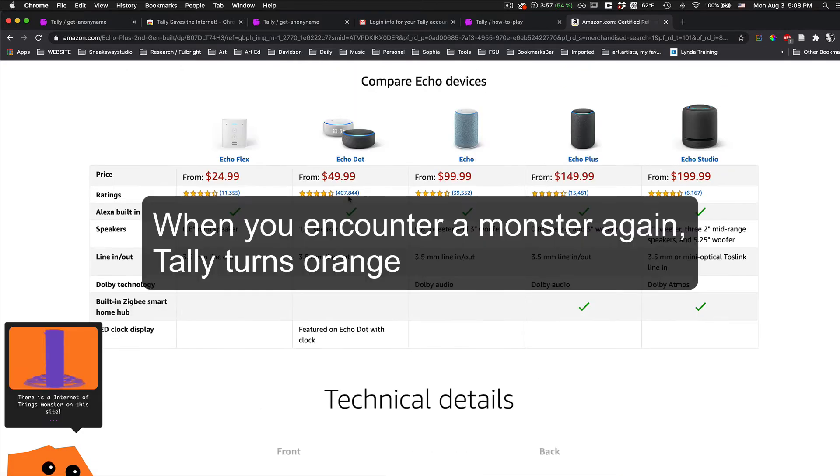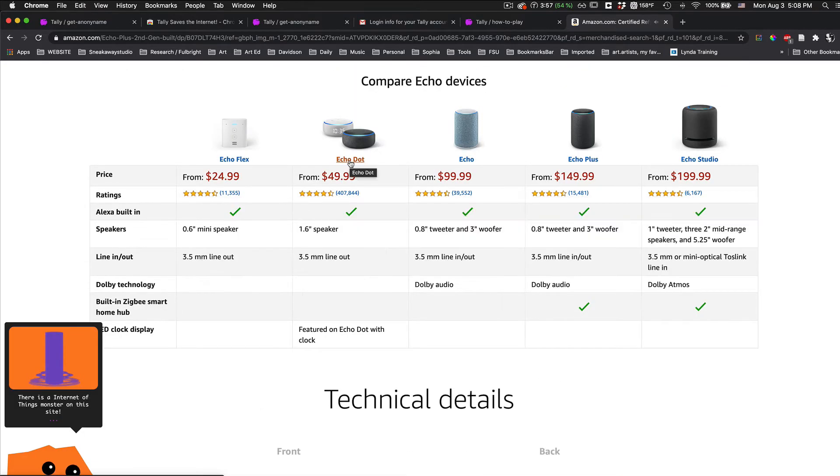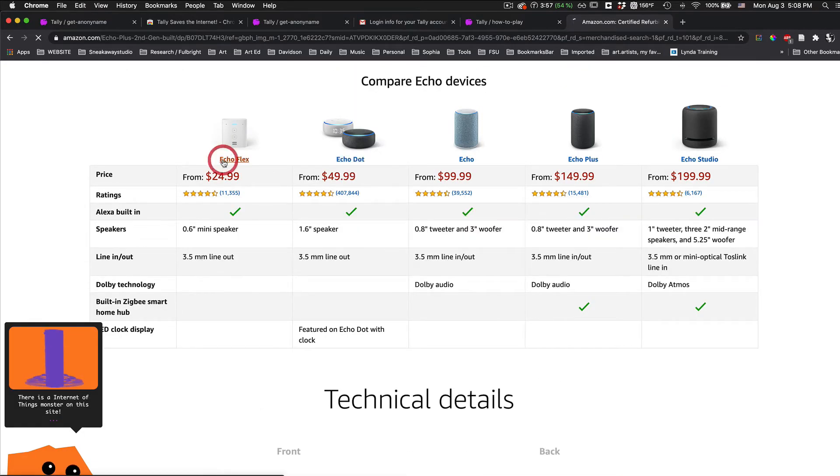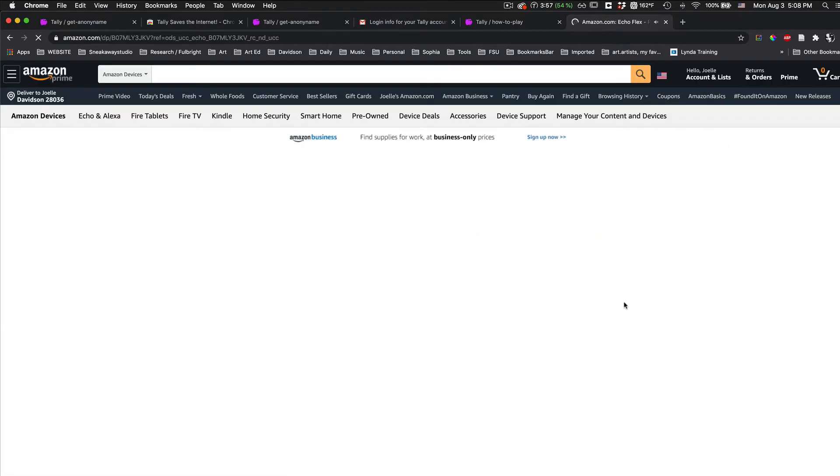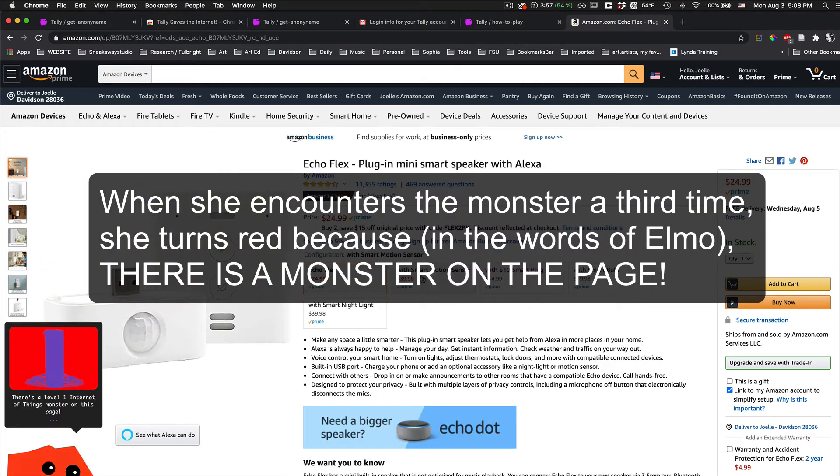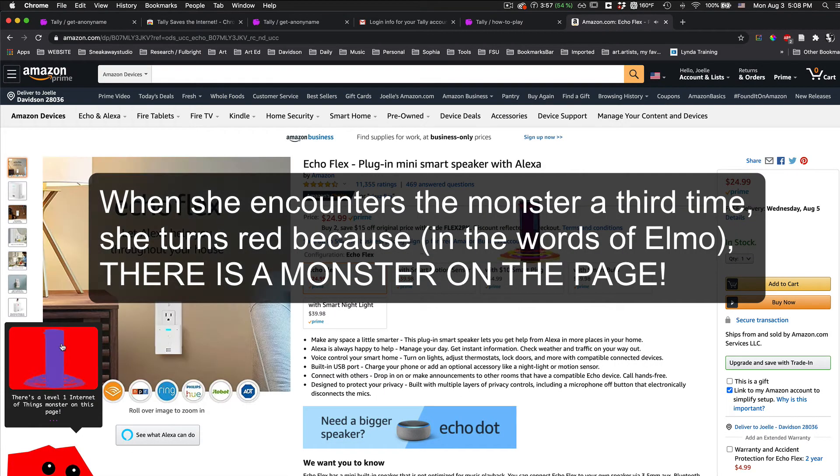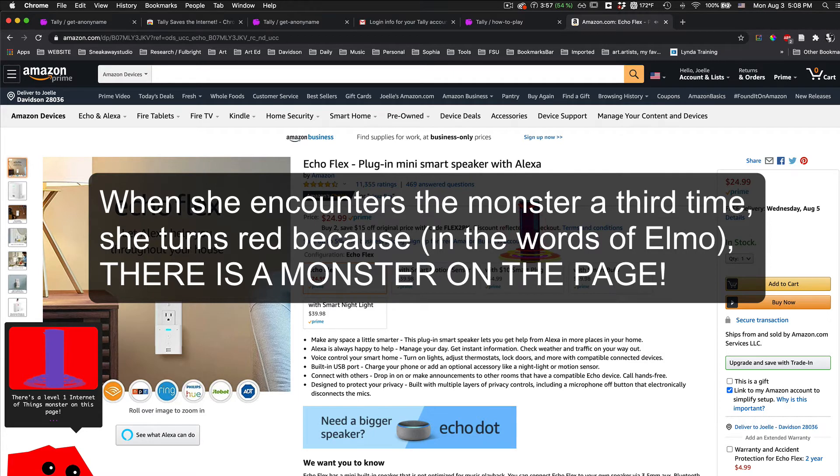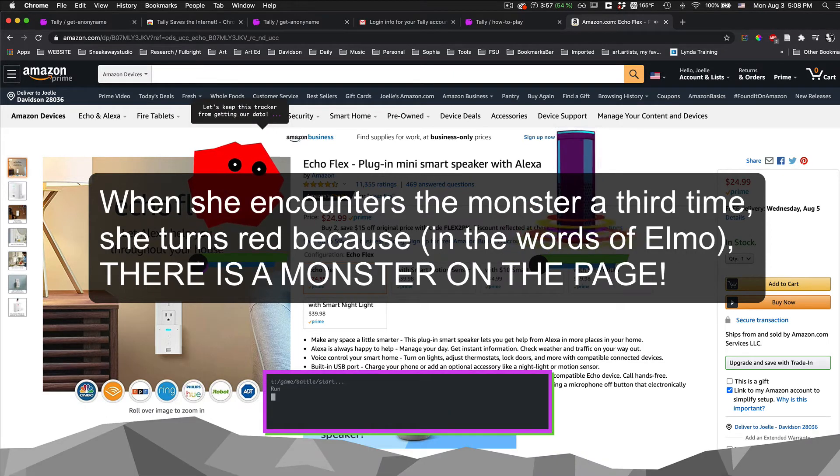When you encounter a monster again, Tally turns orange. When she encounters the monster a third time, she turns red because in the words of Elmo, there's a monster on the page.